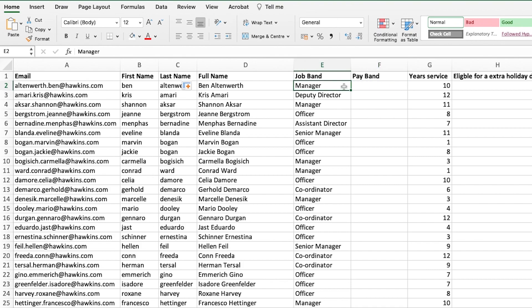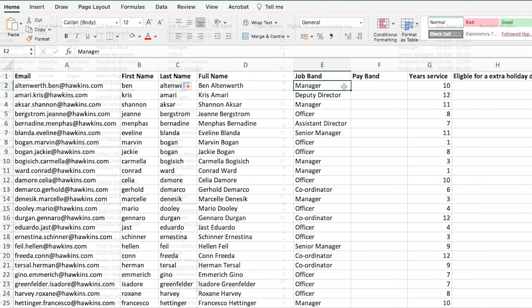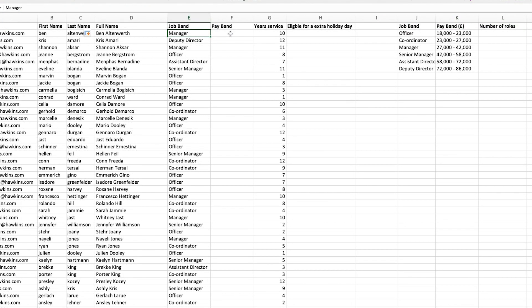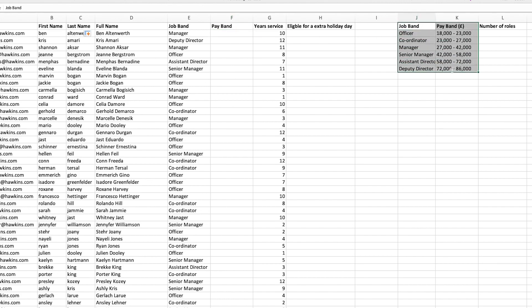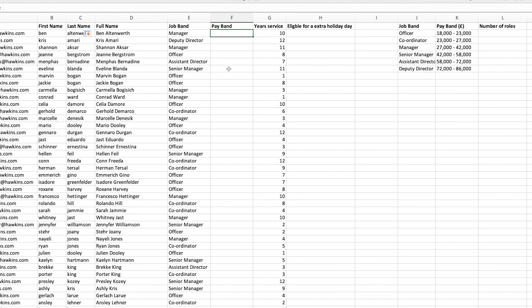What the VLOOKUP allows us to do is populate a number of cells by creating a reference table. We're going to fill out the pay band for each of these people based upon their job band. You could go through and type each one in individually, which would take a significant amount of time. So I would suggest creating a reference table like I've done here.